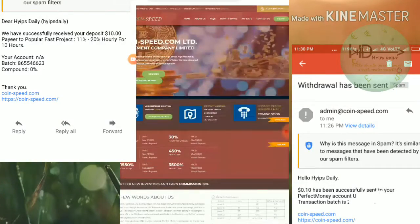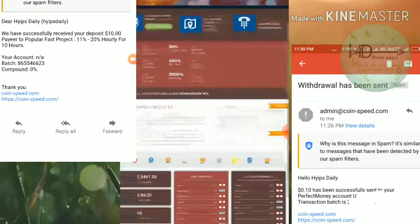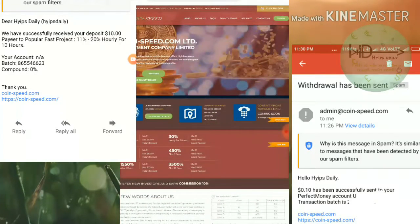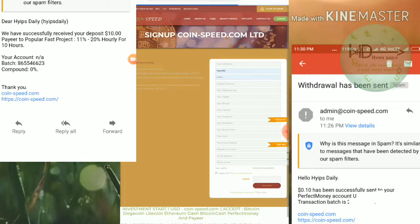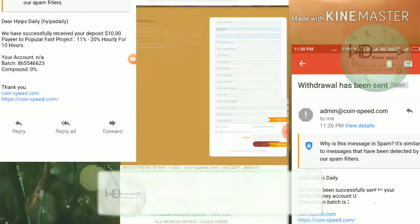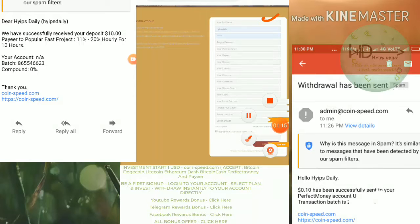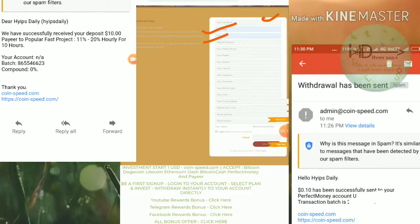To get started with the site, just click on the link in the description. After clicking the link it will direct you to the site. To get started, click the sign-up button and it will direct you to the sign-up form.